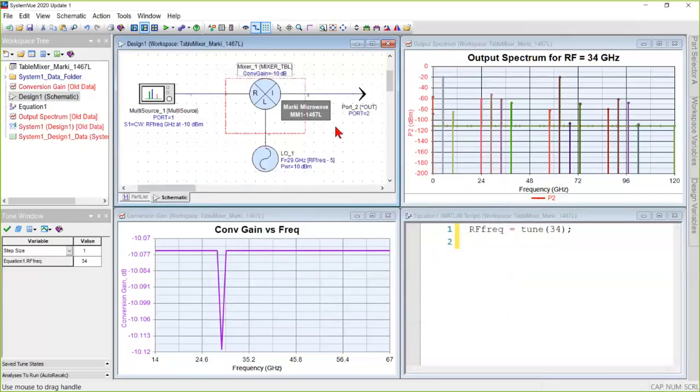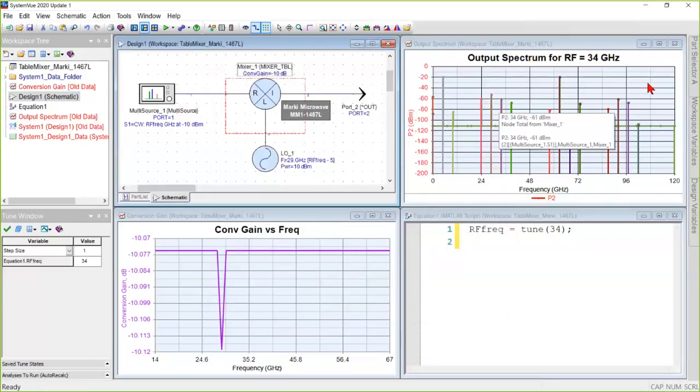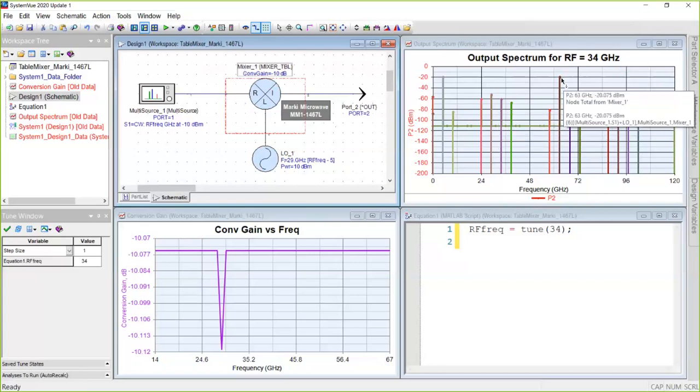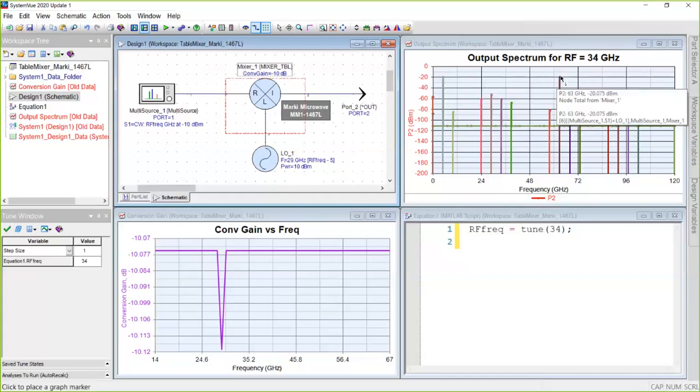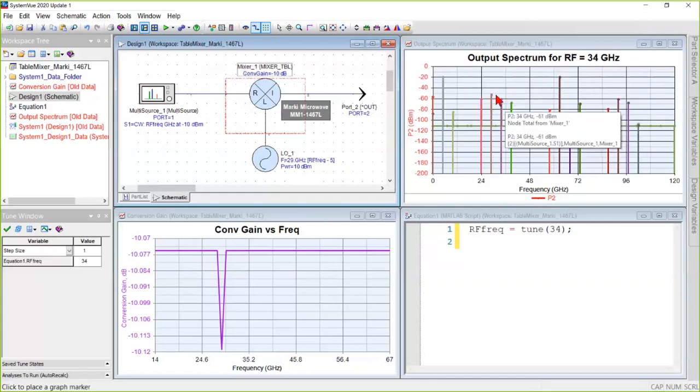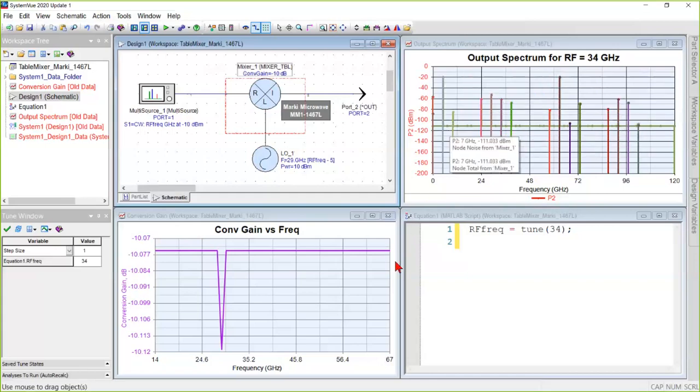So once that's filled in, then running a simulation will give you the output spectrum here. And we don't have time to do it, but the levels have all been checked against that table, and a number of spot checks all indicated that those were at the right level.